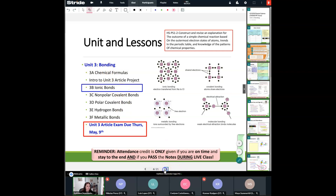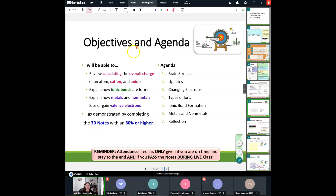With that being said, let's take a look at what we're doing today. We're going to review and calculate the overall charge of an atom — cation and anion. We're going to explain how ionic bonds are formed and explain how metals and non-metals actually lose and gain valence electrons. Some of this stuff is going to be review, so we're going to be moving through fairly quickly.